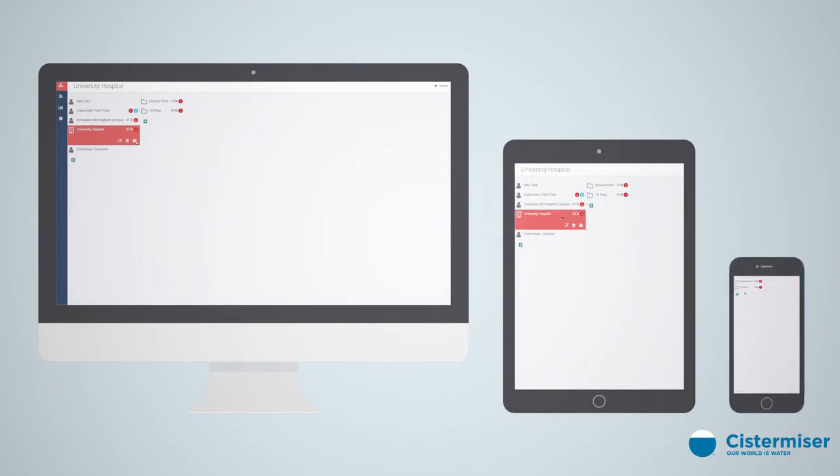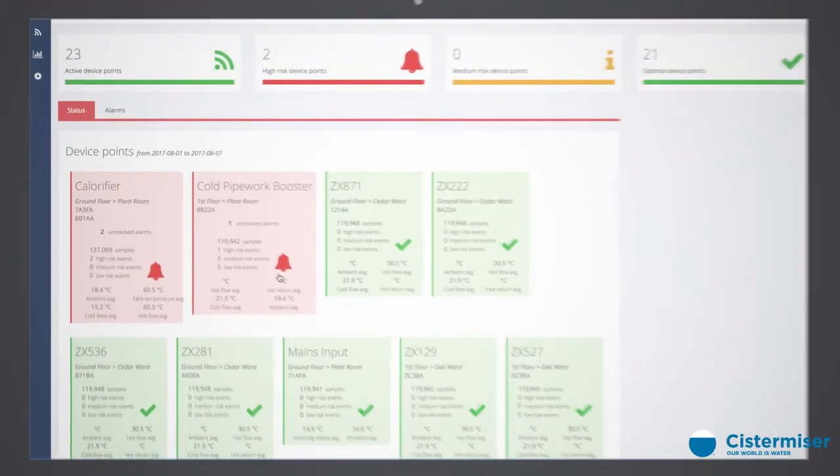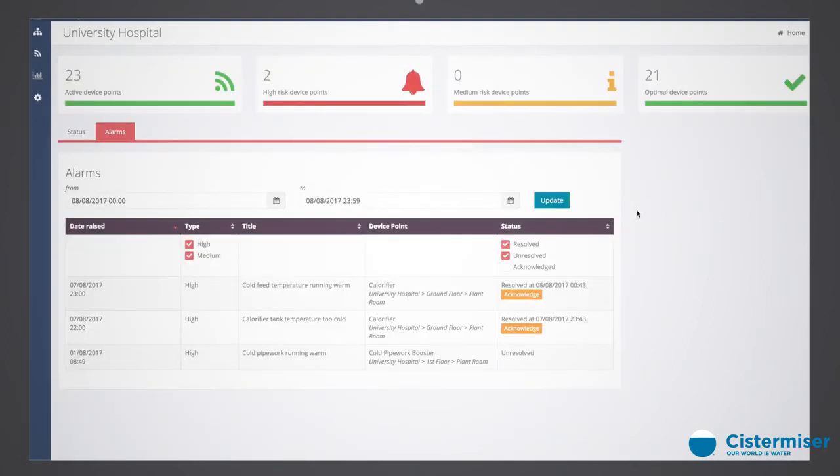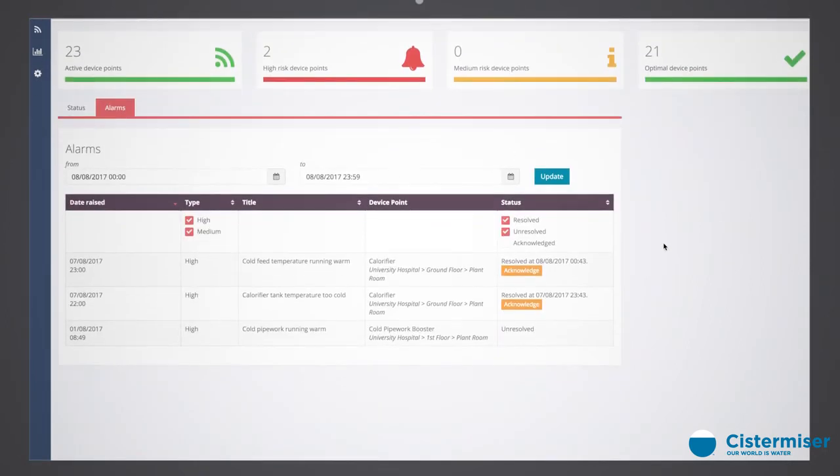At any time, the user can see how many outlets are being monitored, how many are presenting a high, medium, or low risk temperature or flow event, and which are functioning optimally.